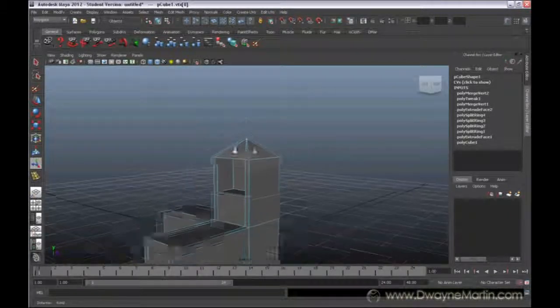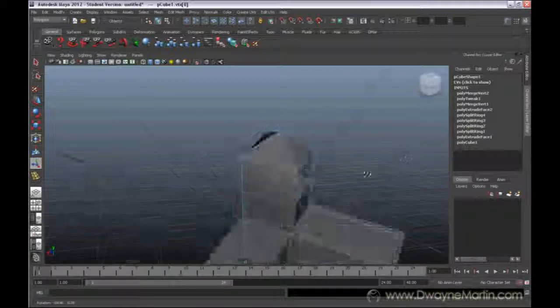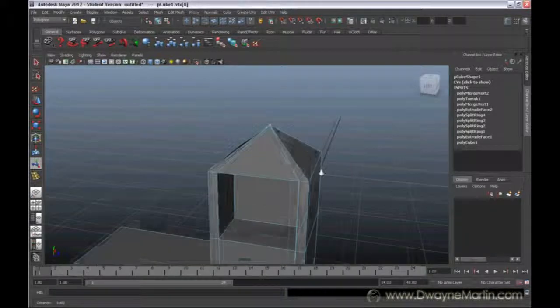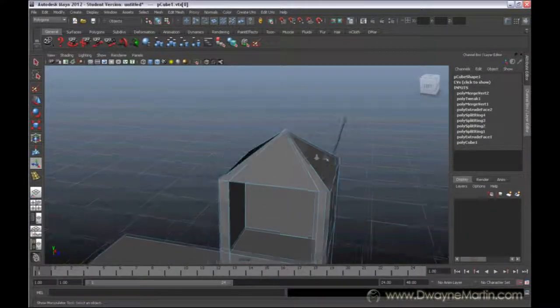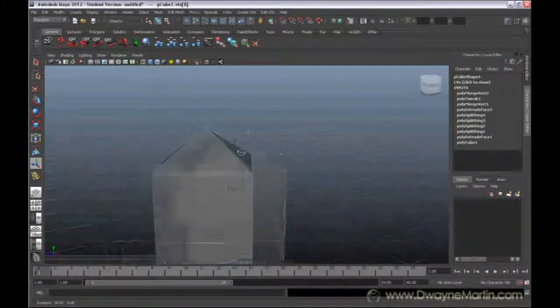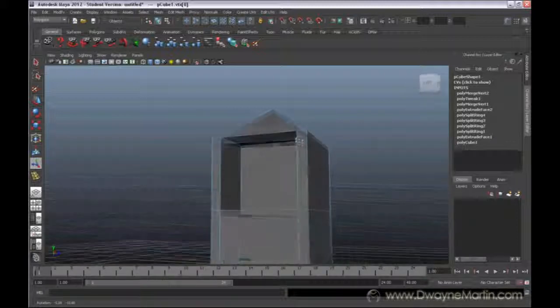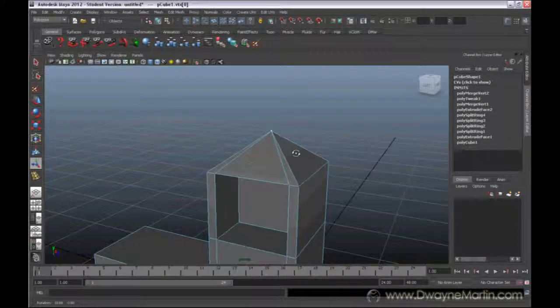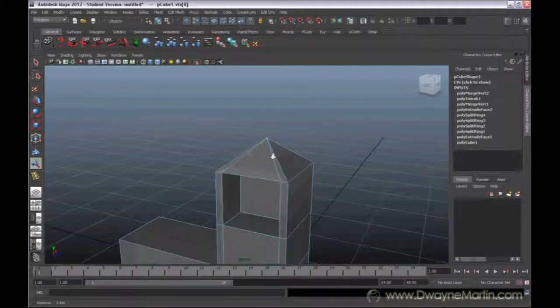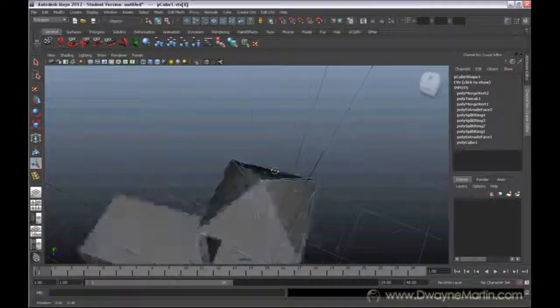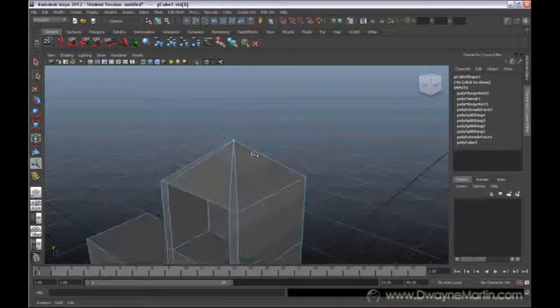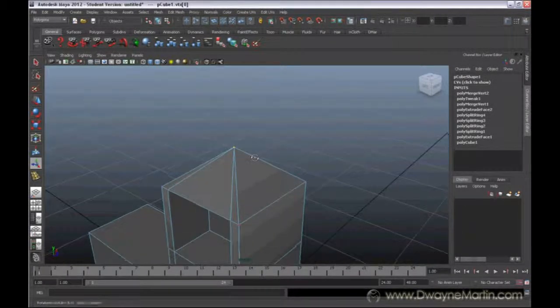And this doesn't give regard to anything, the amount or the distance at all. It's just going to merge them all to the center of everything you have selected. Alright, so that's just some quick ways to merge vertices together.